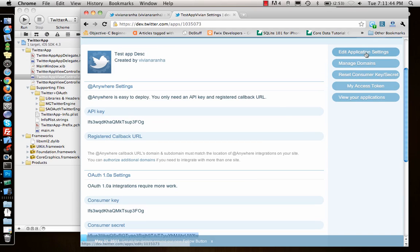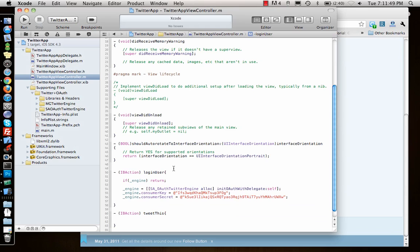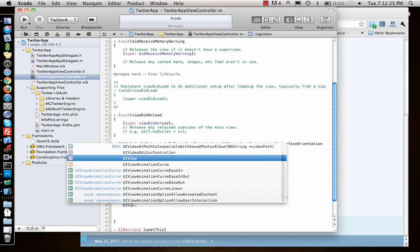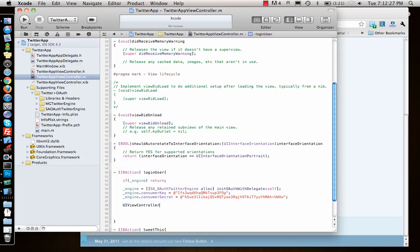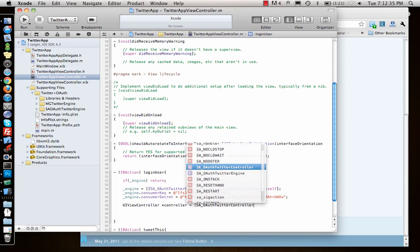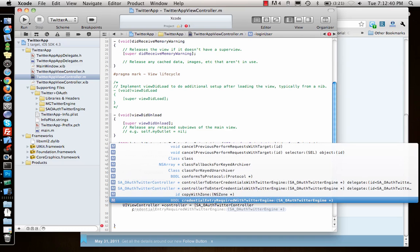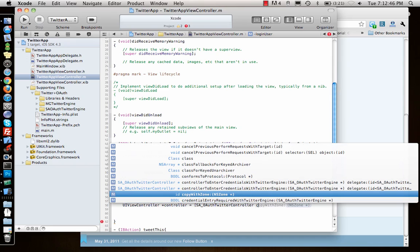Let me check one more time that I did everything properly — yeah, looks fine. Now I need to create a UIViewController. I say UIViewController *controller equal to SATwitterController, a controller with credential entry required twitter, which needs the engine to enter credentials.